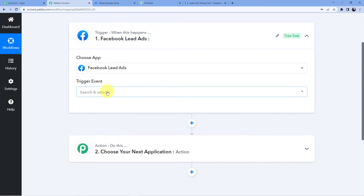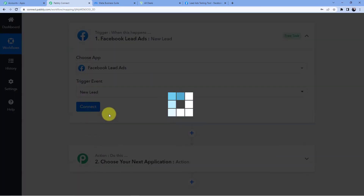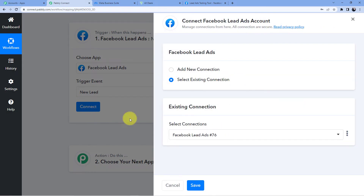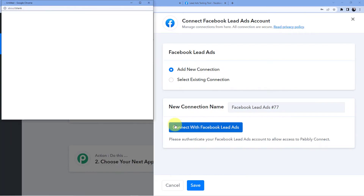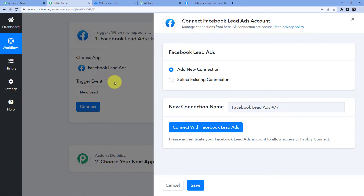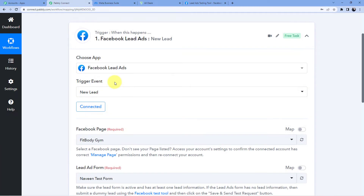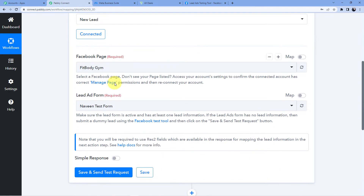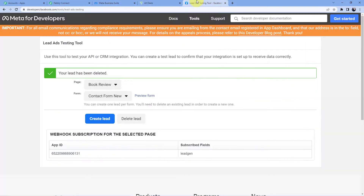The trigger event is 'New Lead', so we will select that and click on 'Connect'. Then go for 'Add New Connection' and connect with Facebook Lead Ads. It will ask for authorization — you need to give authorization to Pabbly Connect. Pabbly Connect does not take any chances with your data; your data with Pabbly Connect is absolutely safe.